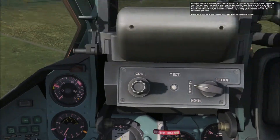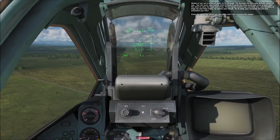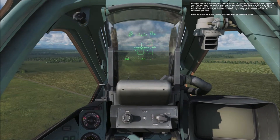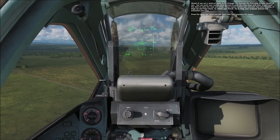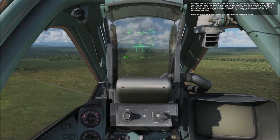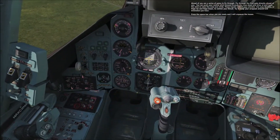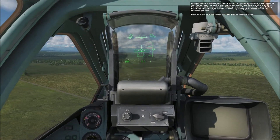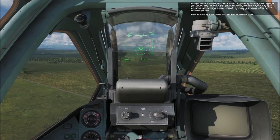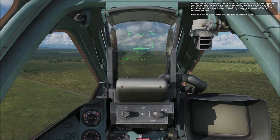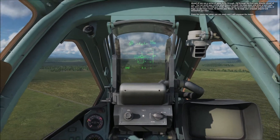Ahead of you are a series of gates to fly through. Fly through the first gate directly ahead of you. You can push the control stick forward to push the nose down and dive, or pull back the stick to raise the nose and climb. These inputs control your elevator. Use the throttle, or page up and page down, to control your thrust. Try to keep your airspeed around 620 kilometers per hour. Press the space bar when you are ready and I will unpause the lesson.